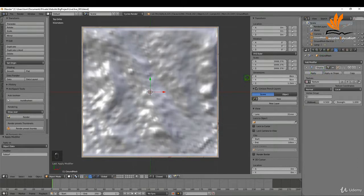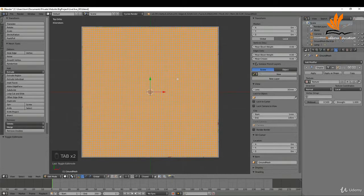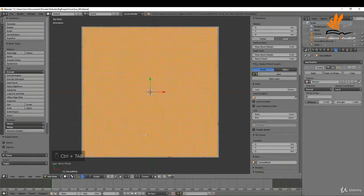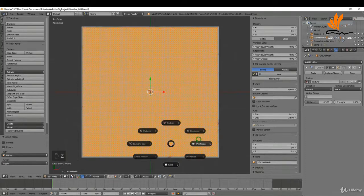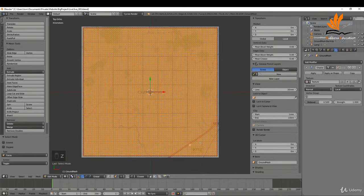With that done, I'll come over to the modifiers tab and apply the subdivision surface modifier. That way, when I tab into edit mode, I can get at the faces. I'll press Tab to enter edit mode, then Ctrl+Tab to switch to face select, and press Z to bring up wireframe.